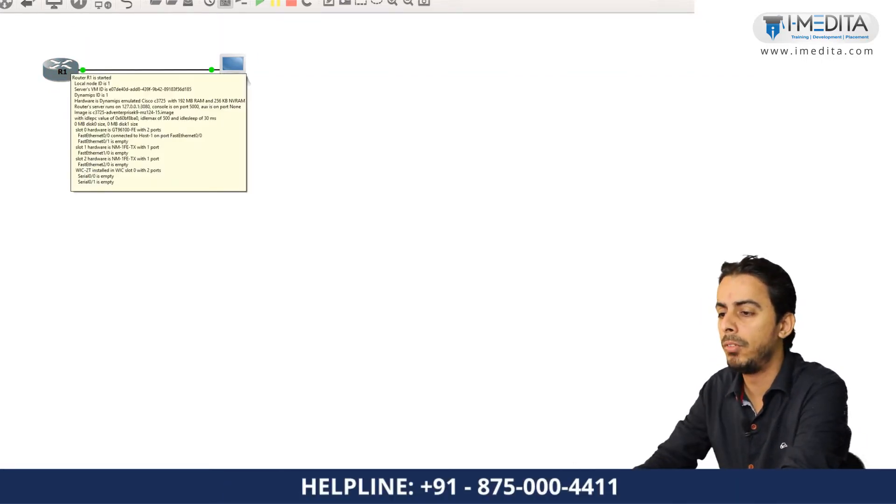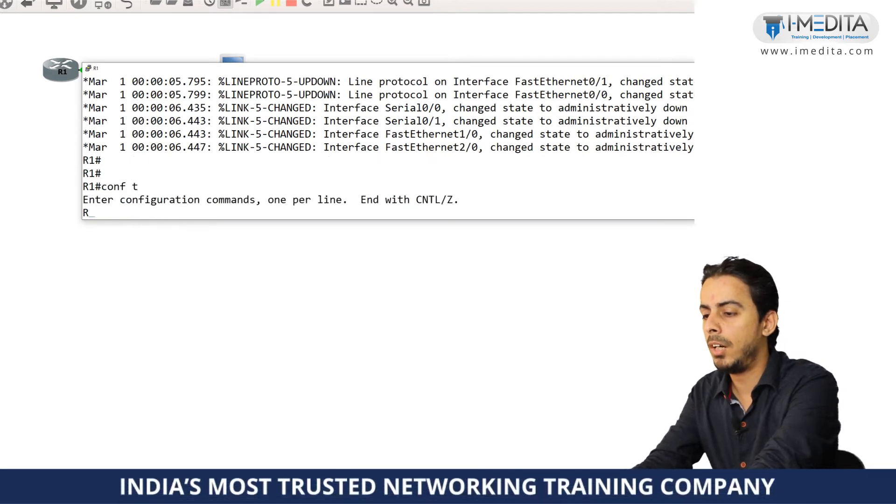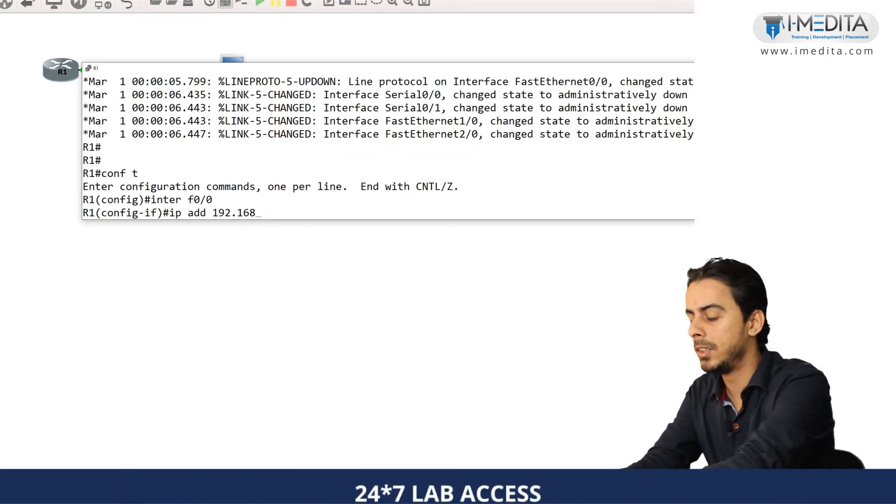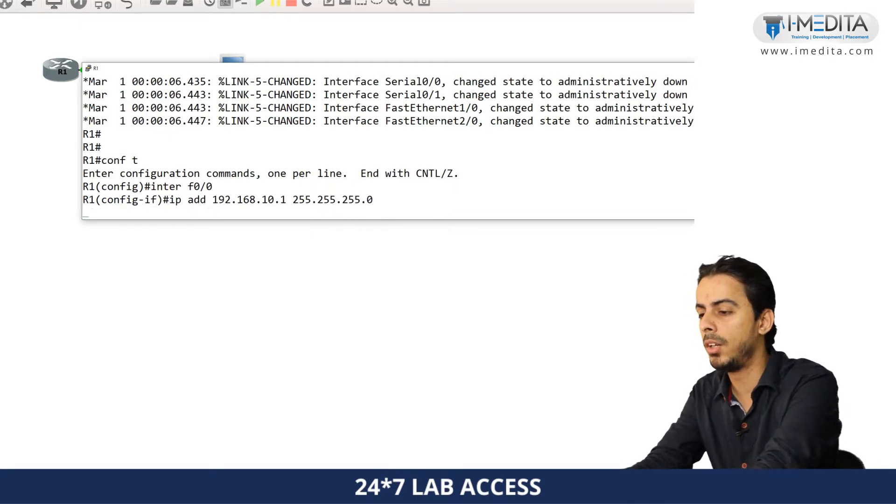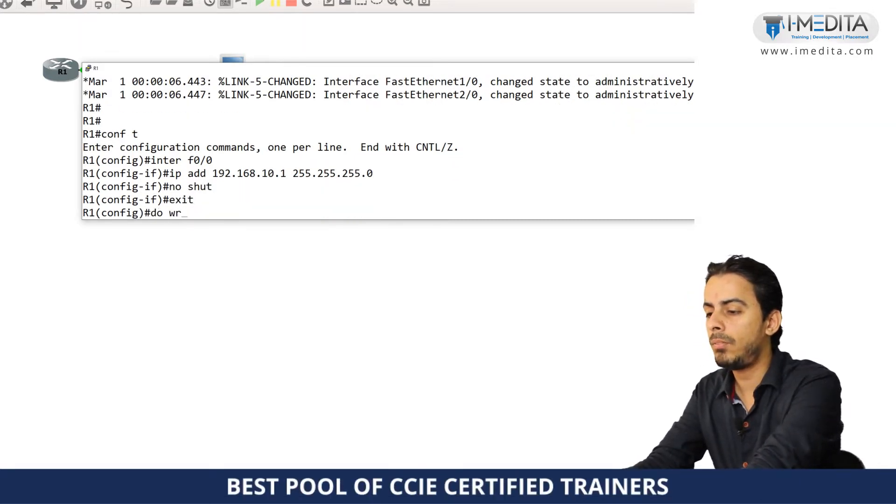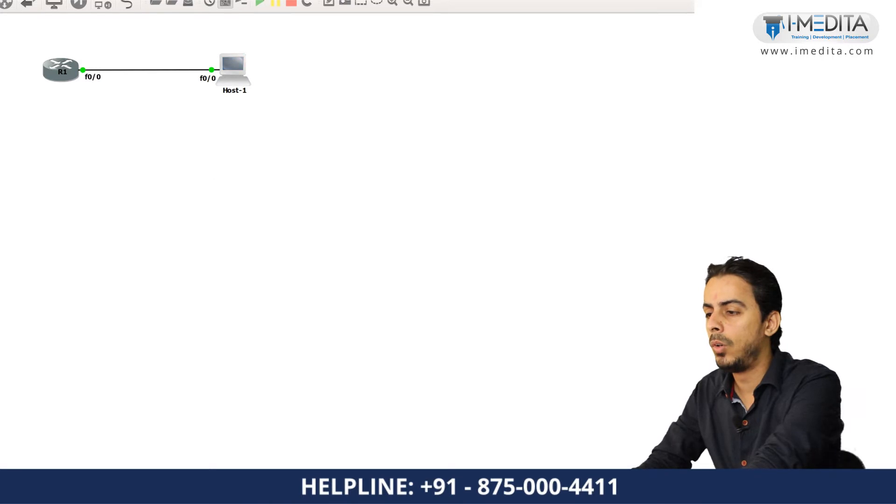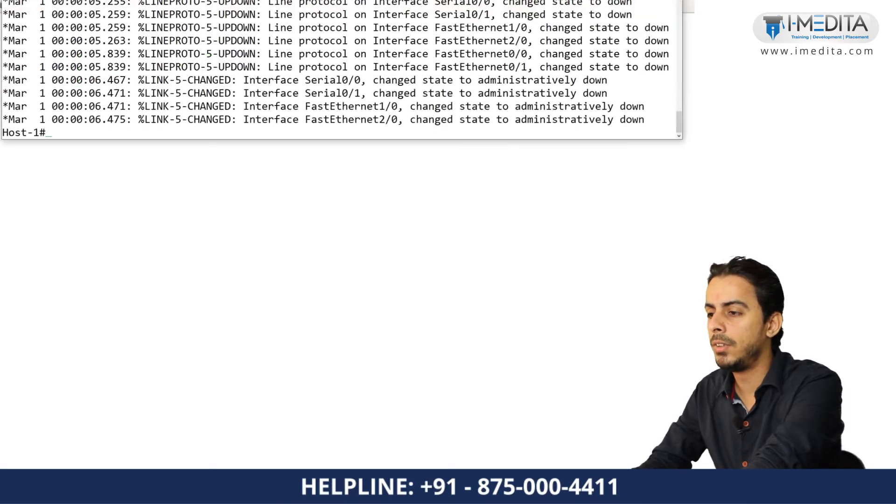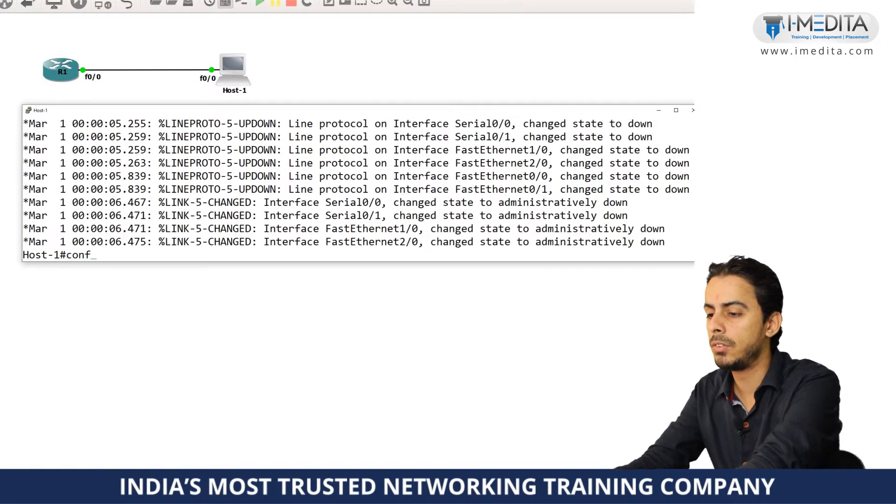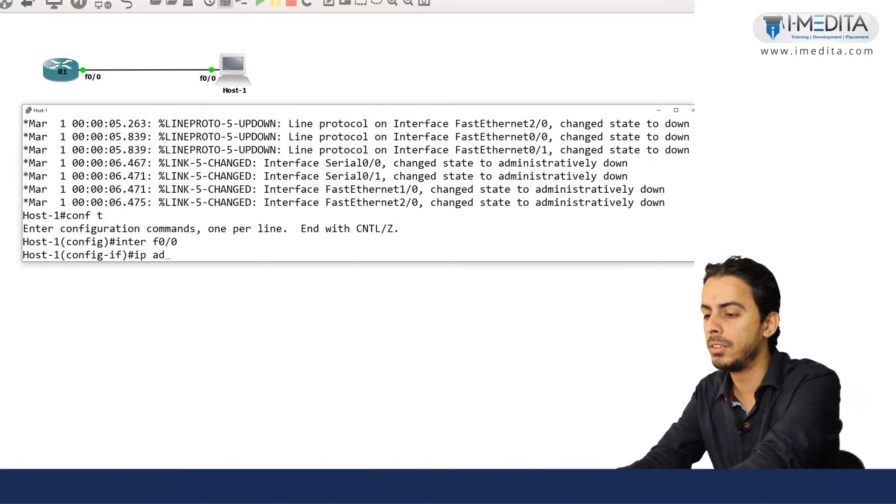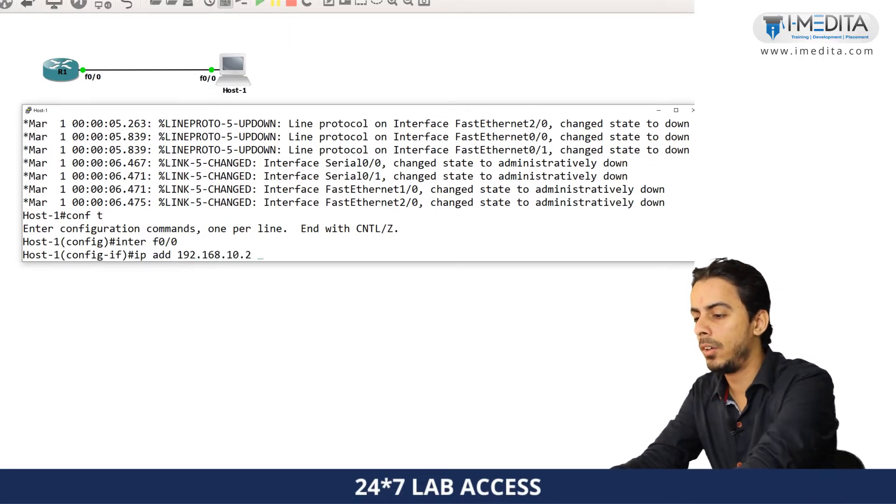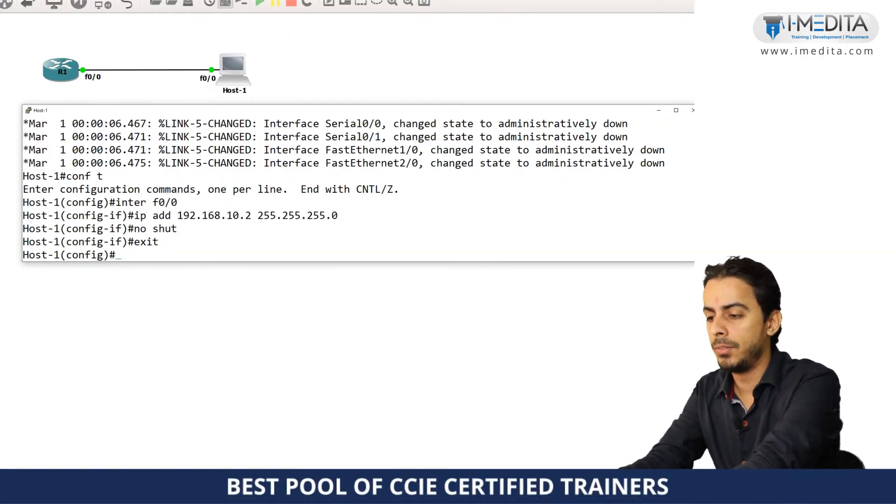Let's start with router number one and on router number one I will do some basic configuration, like I will configure the IP address 192.168.10.1, I will do a no shut, some basic configurations on router number one. I will go on host number one as well, I will configure some IP address on here as well, configure terminal 0x0, 192.168.10.2 and I will do a no shut as well.